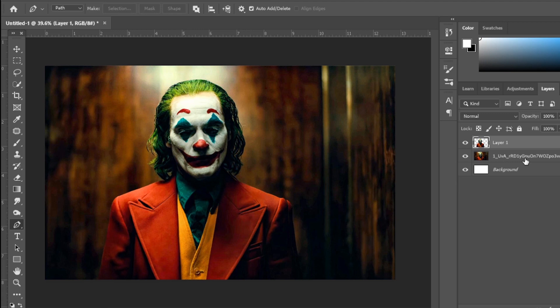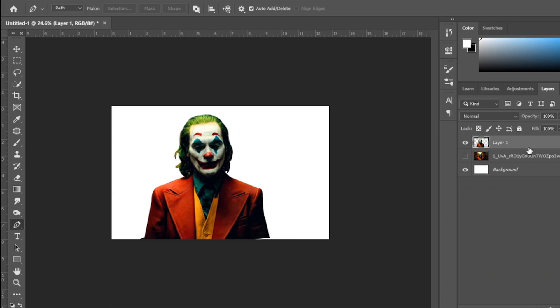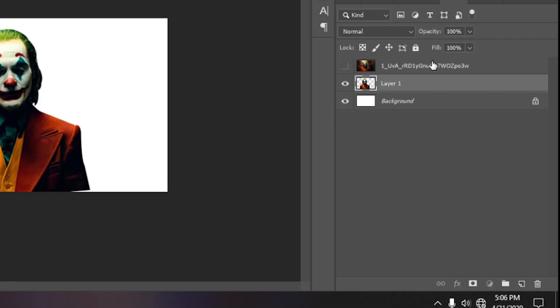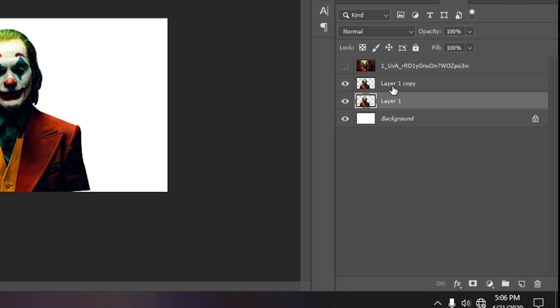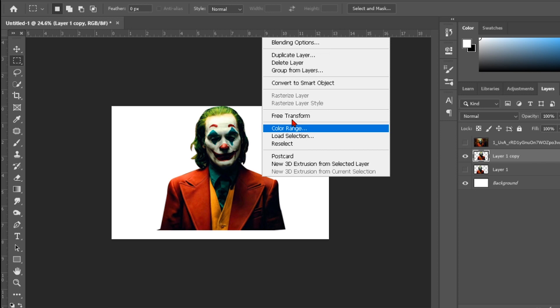We finished erasing the background. Before you continue, you should duplicate this layer. To duplicate it, just drag it to this button. Let's duplicate that. Hide the second layer.